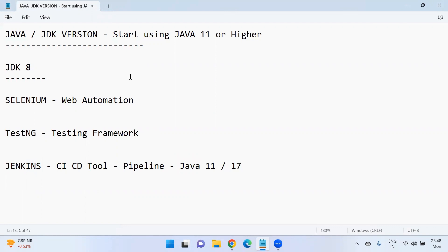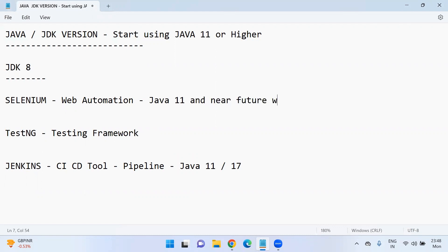Even Selenium also, they are recommending to upgrade from Java 8 to Java 11. And in the near future, we have to upgrade to Java 17.